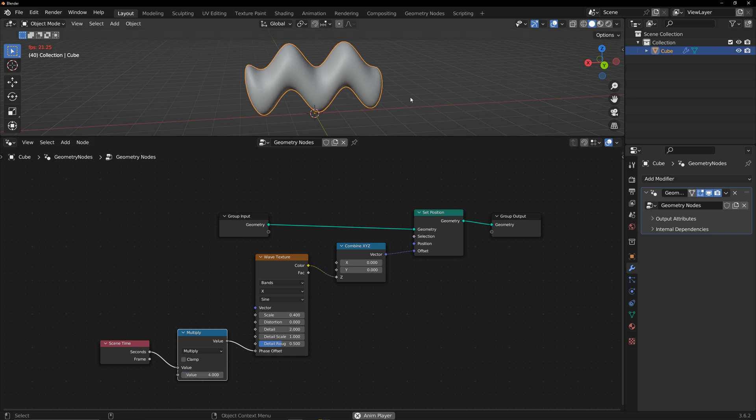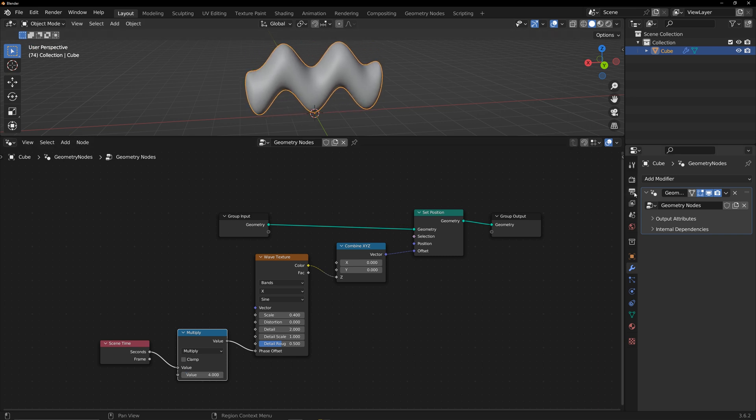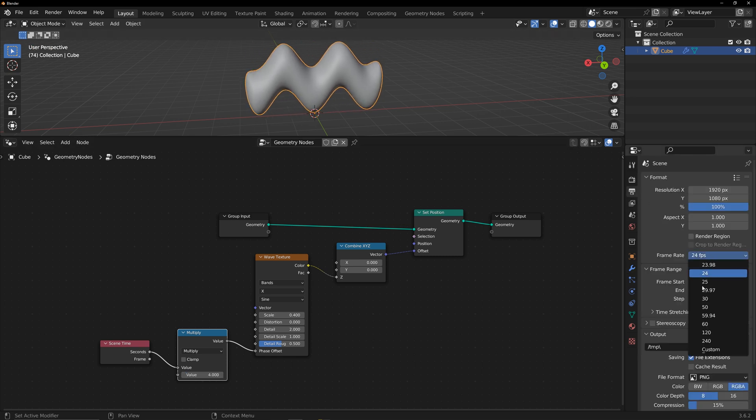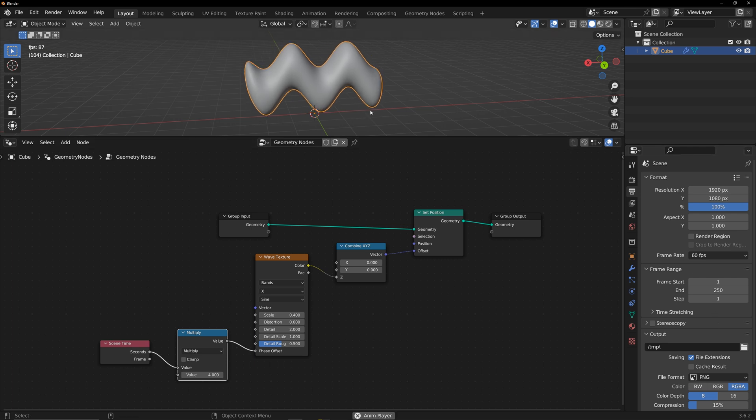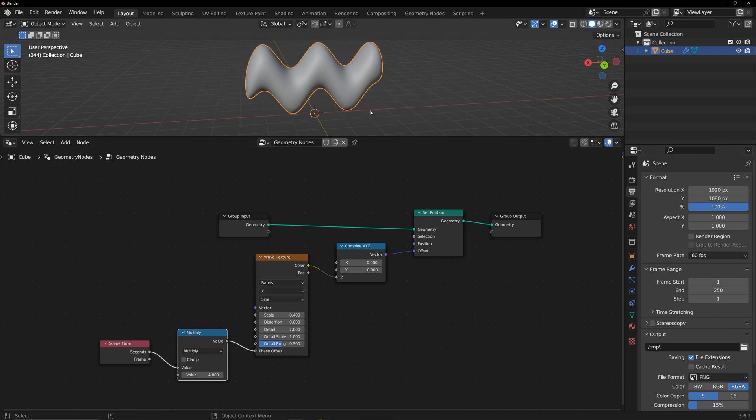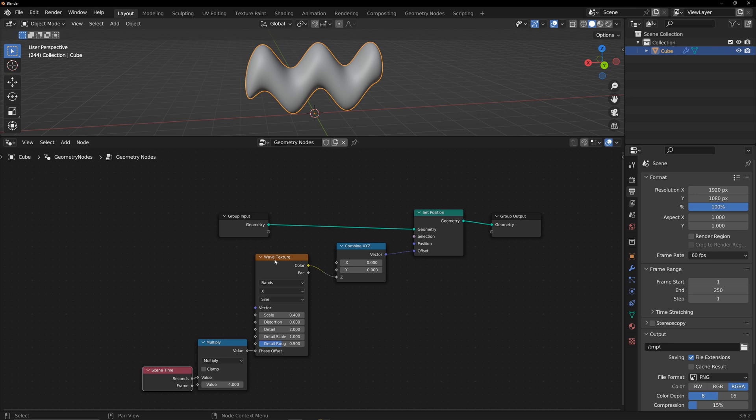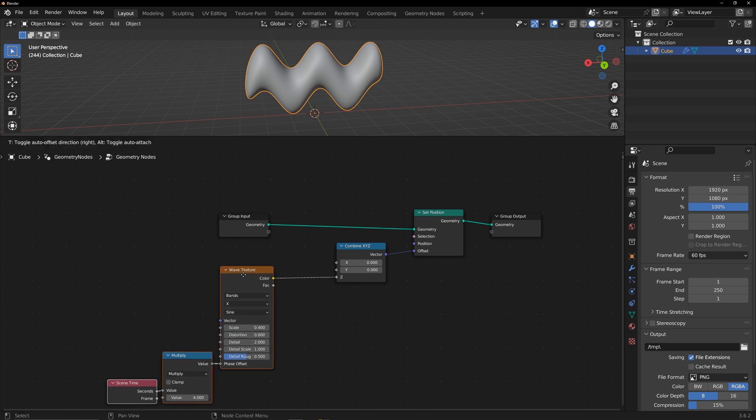I adjust the frame rate to 60 for smoother animation. Next, I will visualize this wave to add more controls more intuitively.